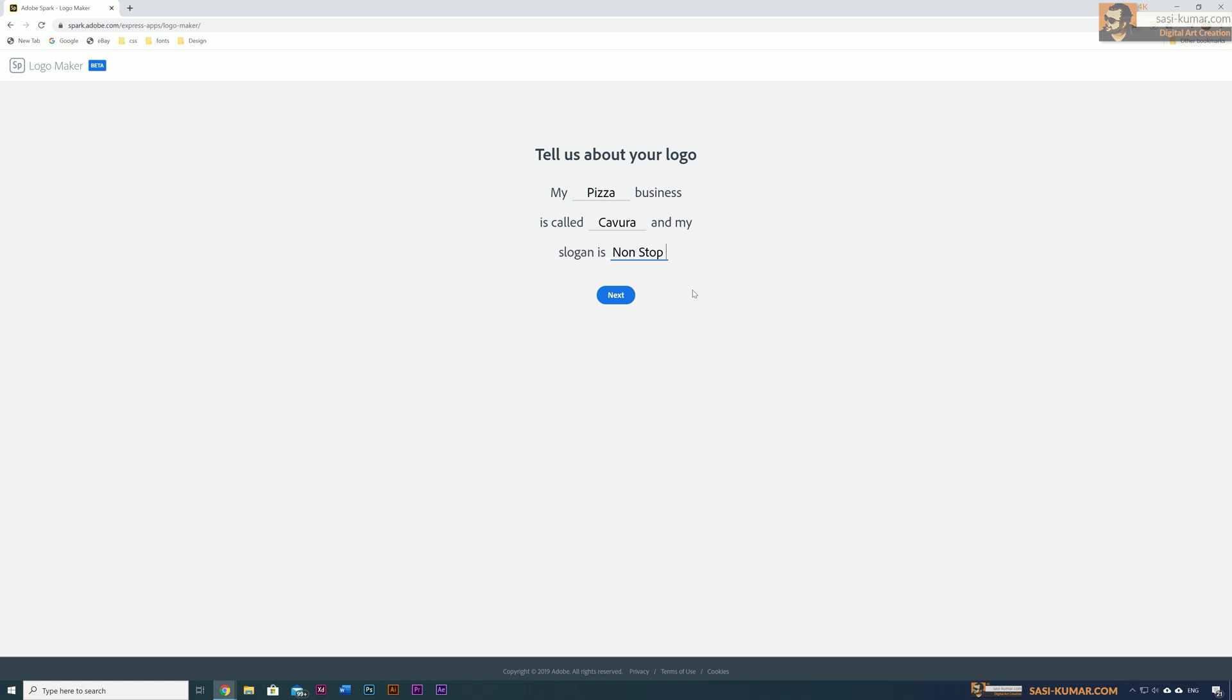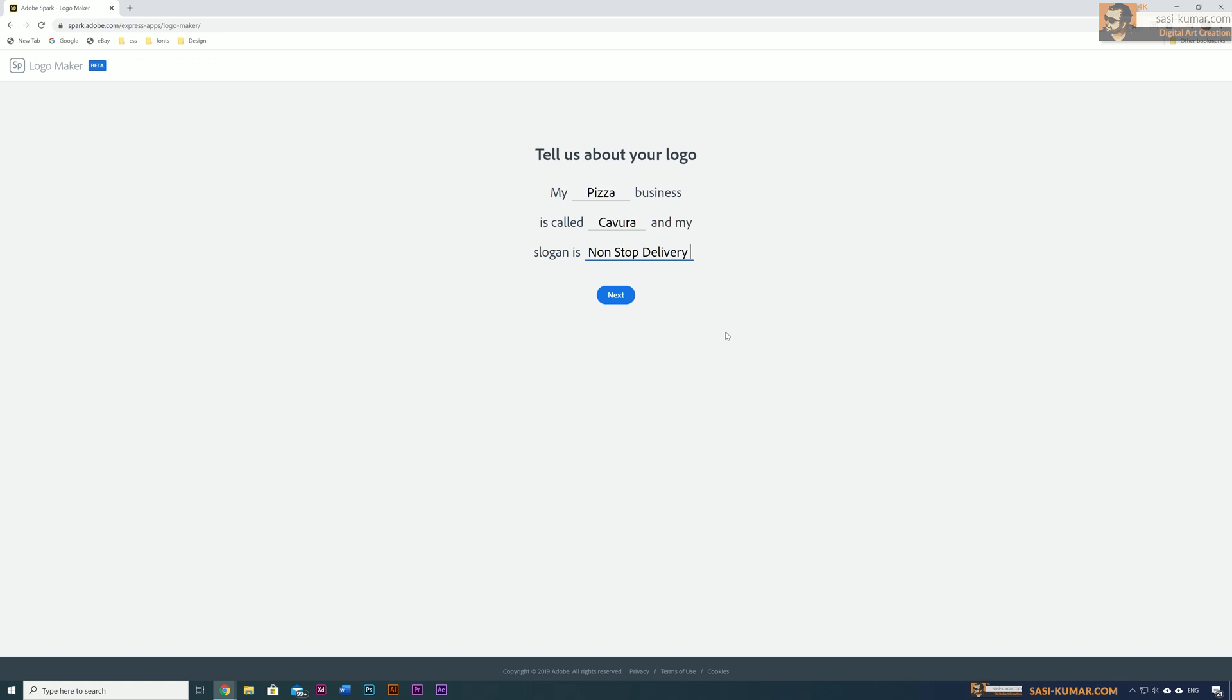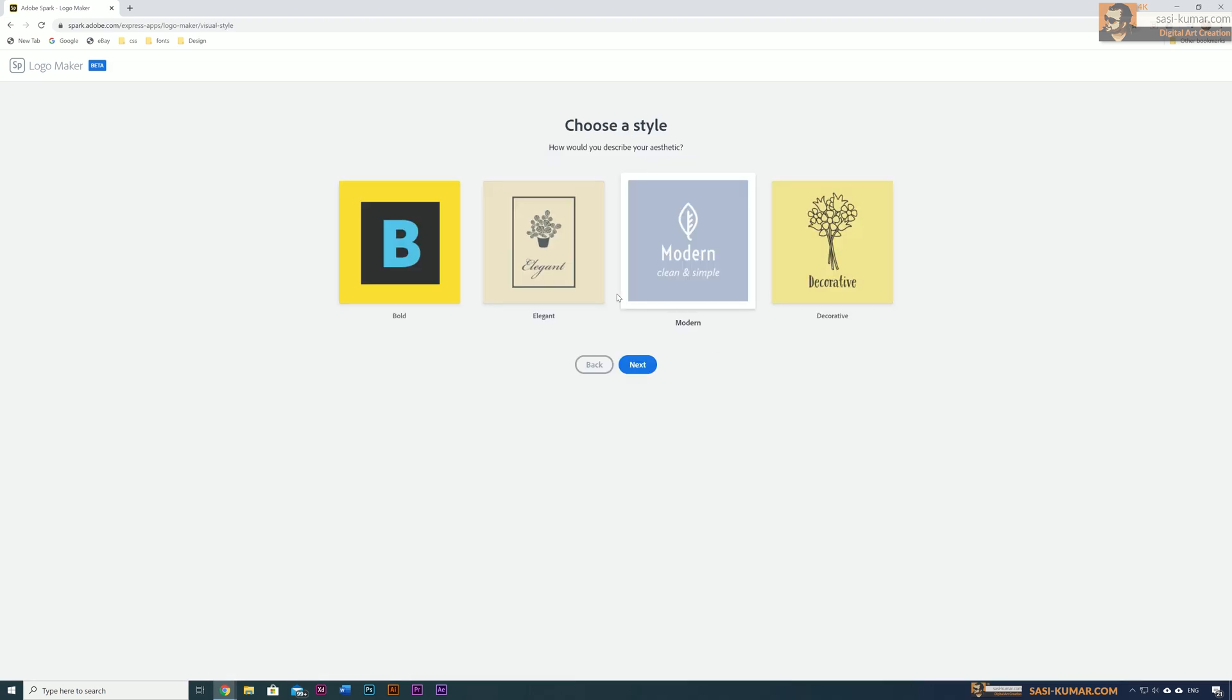You can have a slogan also, so I'm going to say 'Non-Stop Delivery' in here. The slogan is optional. Once you select your business name, business type, and slogan, just press next.